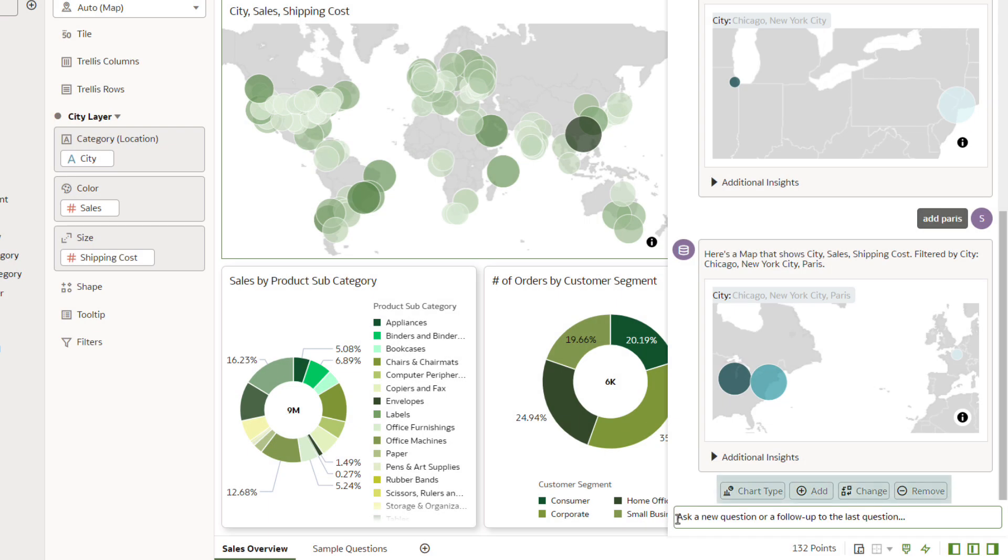The Assistant includes modifiers designed to help you quickly adjust visualizations, including adding and removing columns, modifying filters, and changing chart types. Click Chart Type.